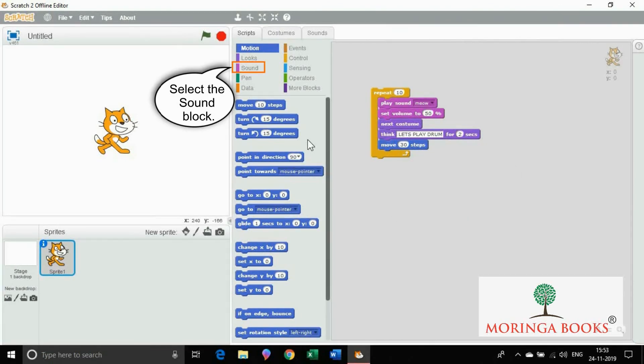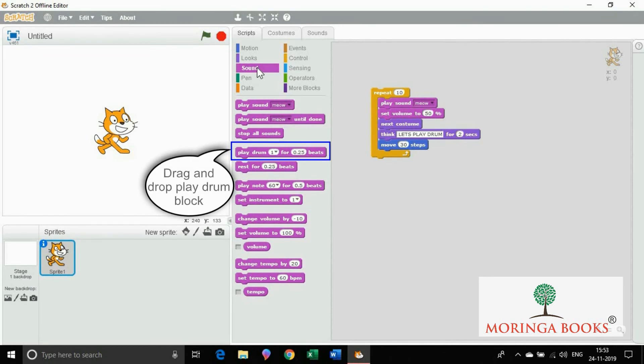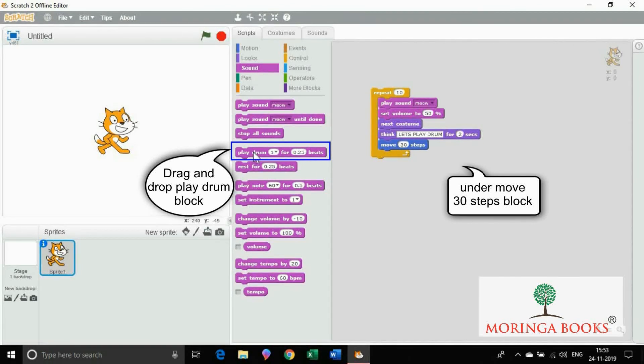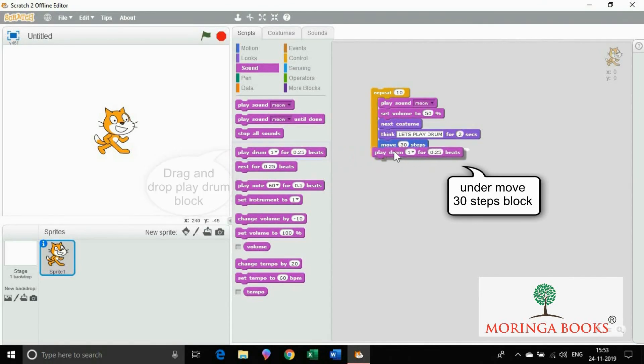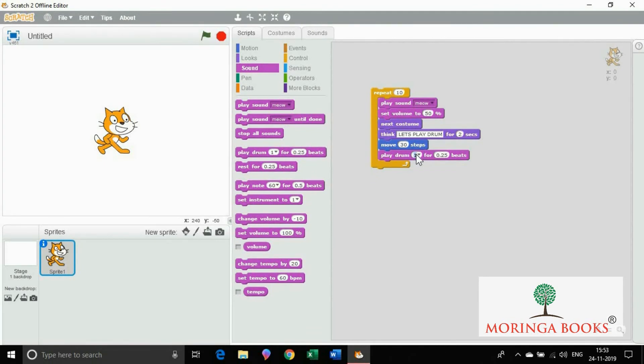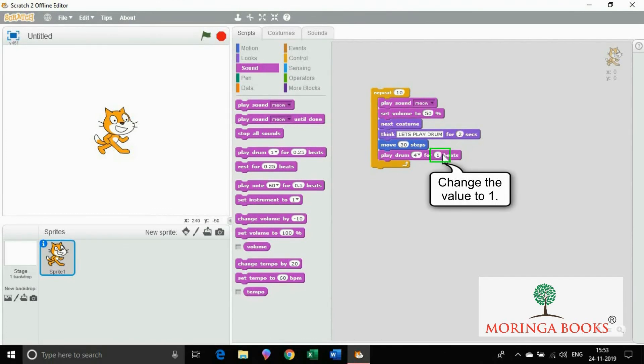Select sound block. Drag and drop play drum block under move 30 steps block. In the first editable box change the value to 1. In the second editable box change the value to 1.